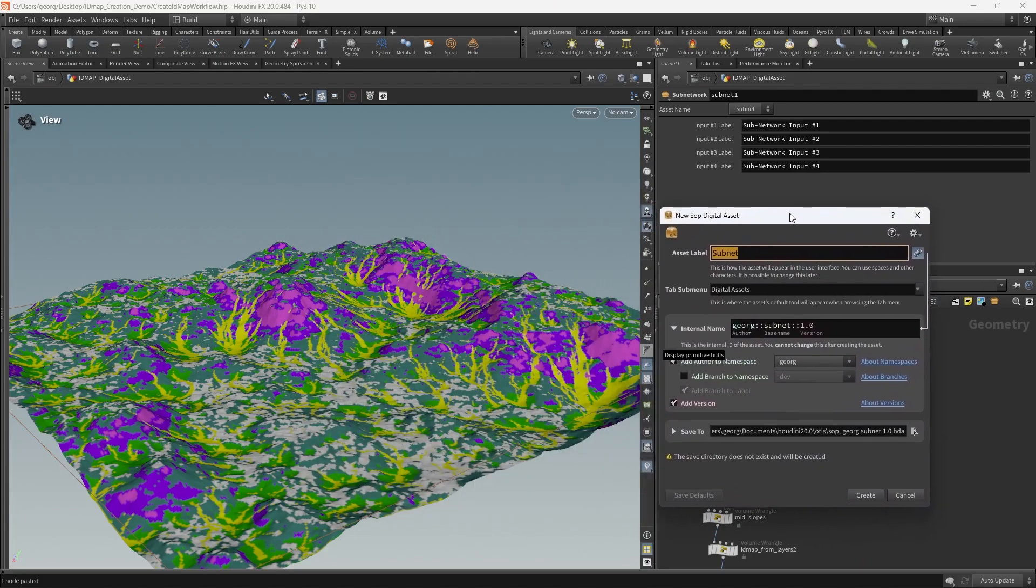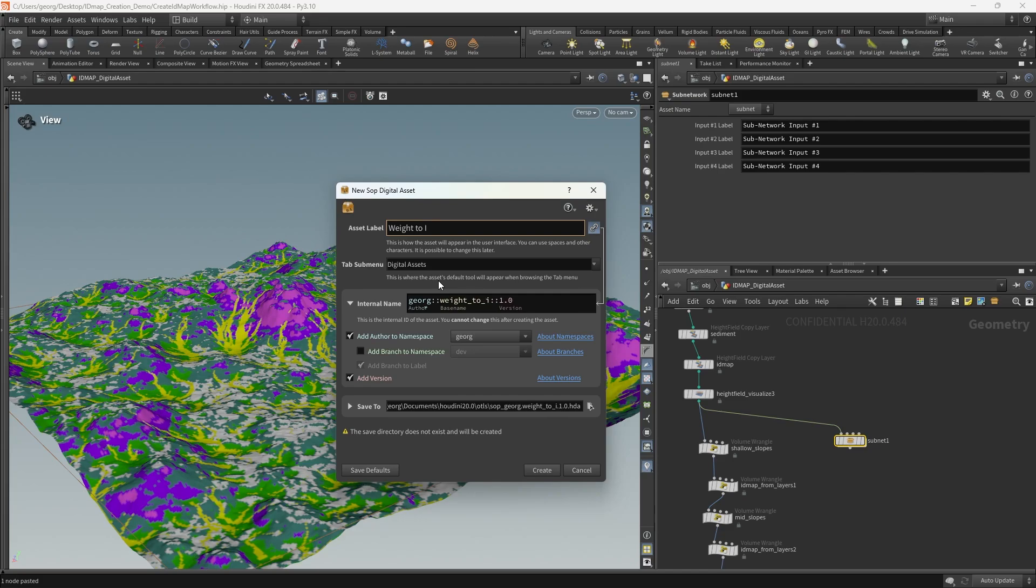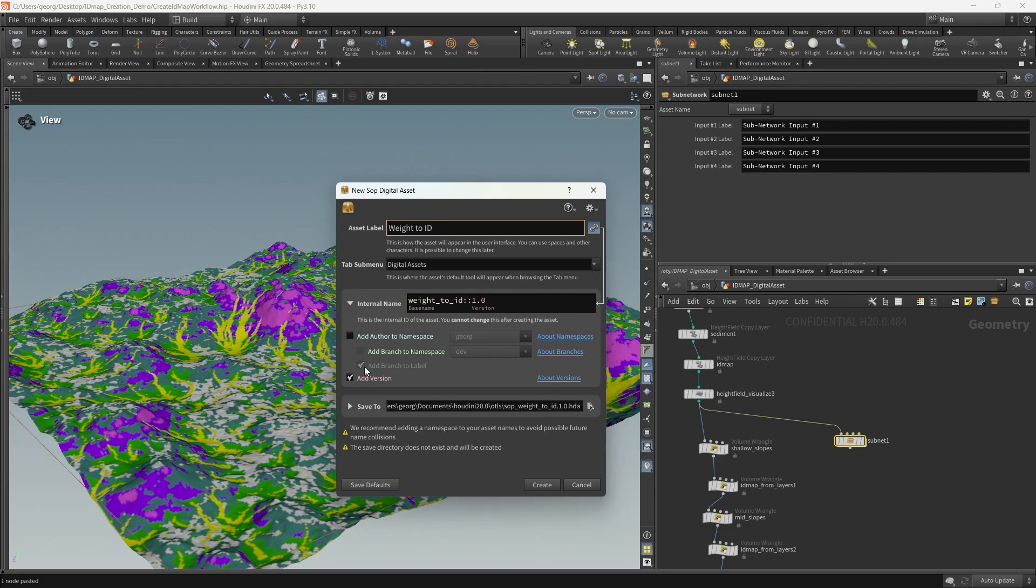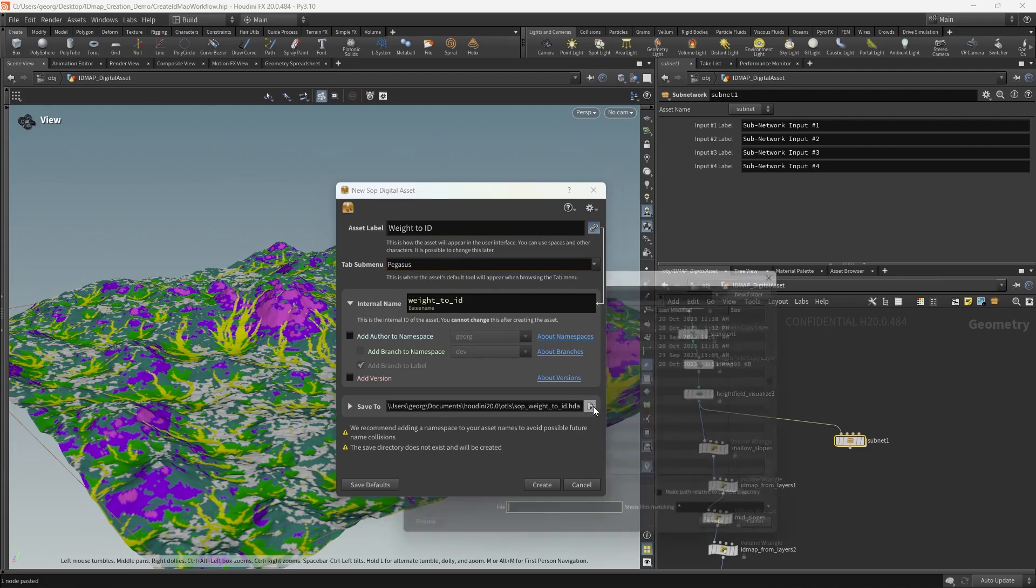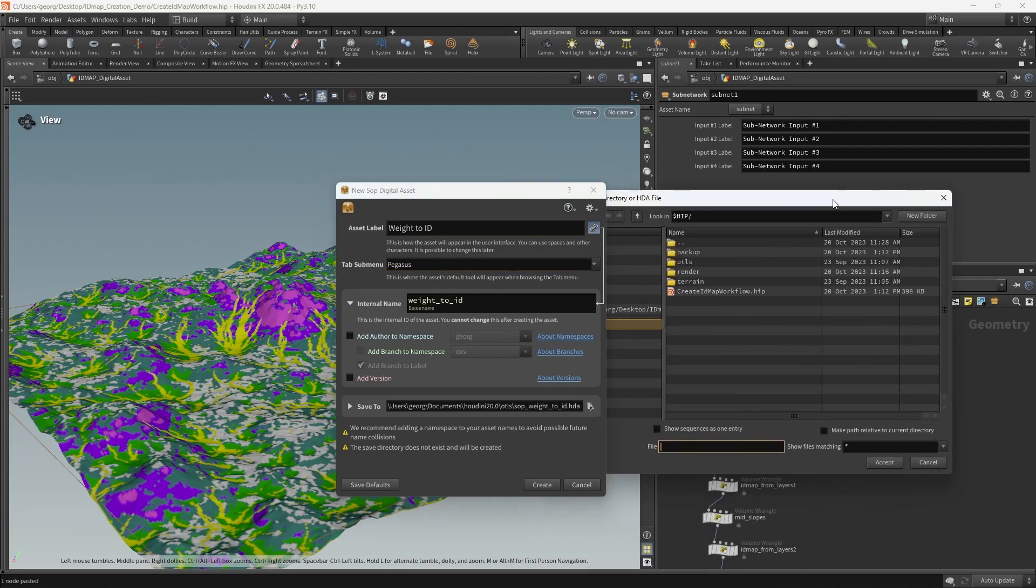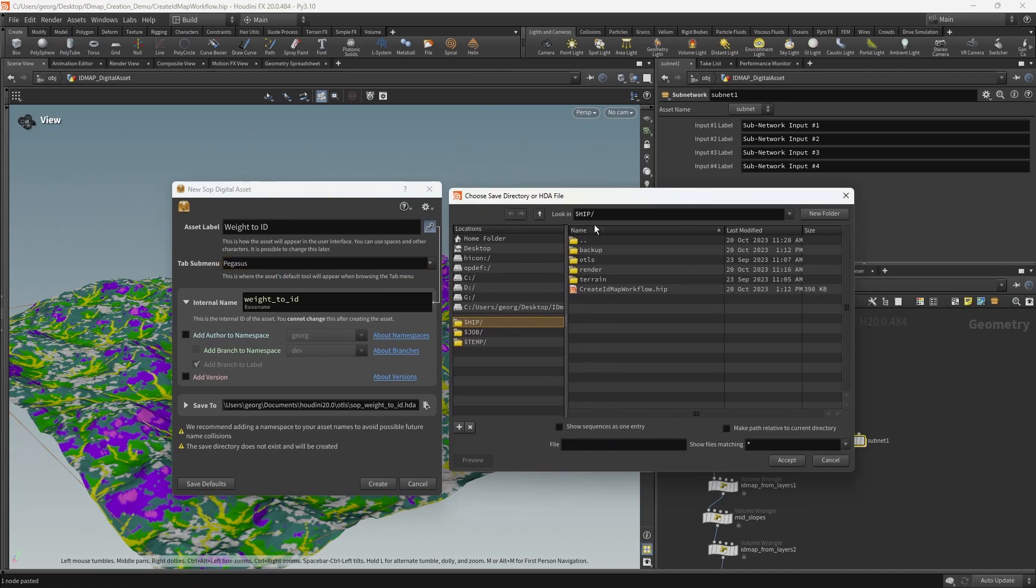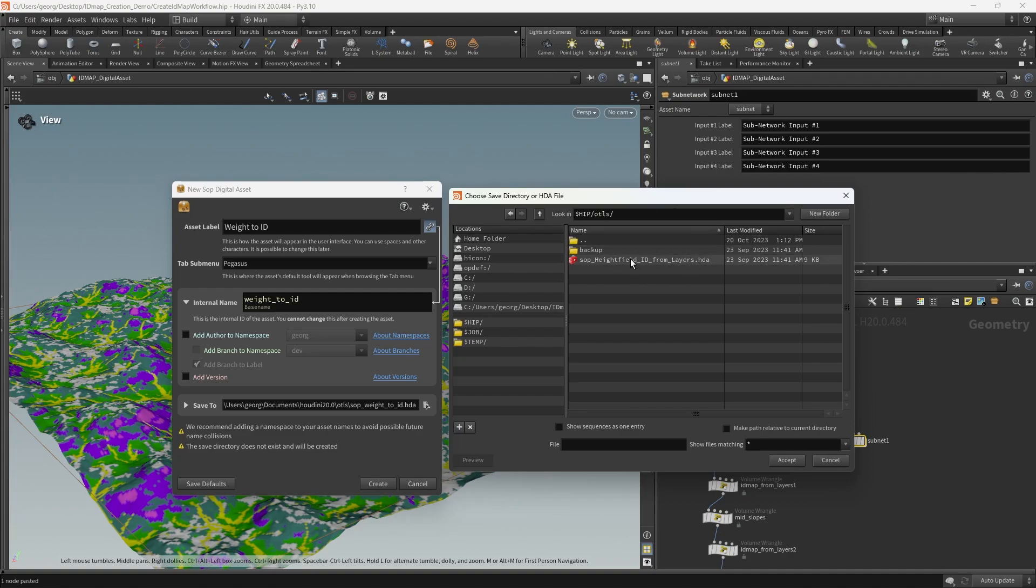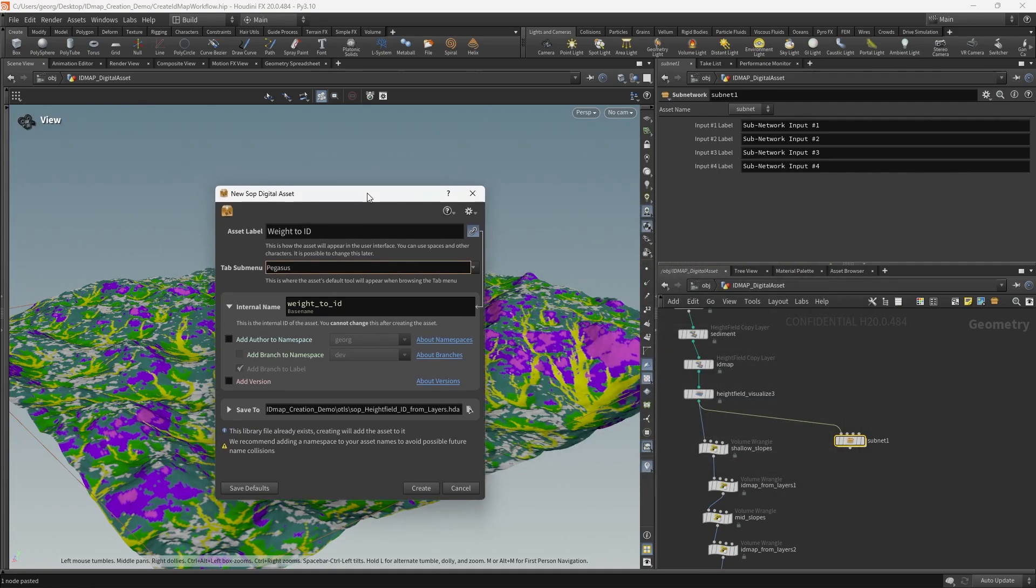You can see that this interface has changed a bit from Houdini 19 but still fundamentally the same. I'm going to call this weight to ID. I don't care about adding the author namespace or version and I'm just going to add it to the Pegasus submenu and then pick a location on disk. For the sake of this demo I'm just saving it to the location of the project.